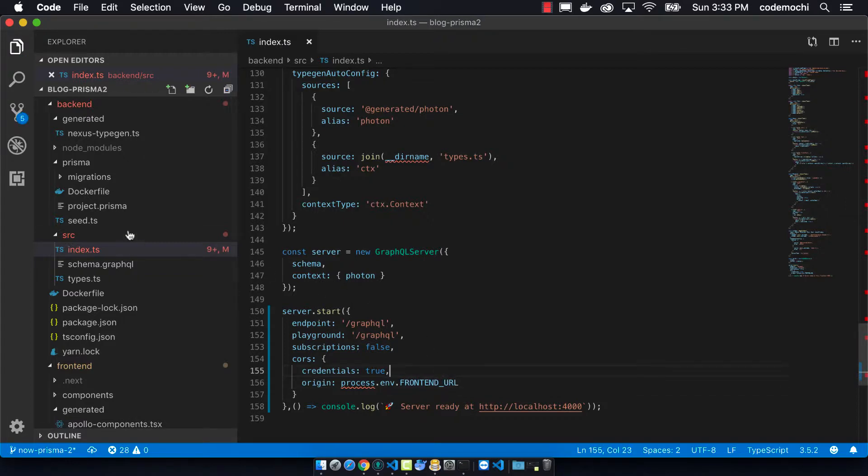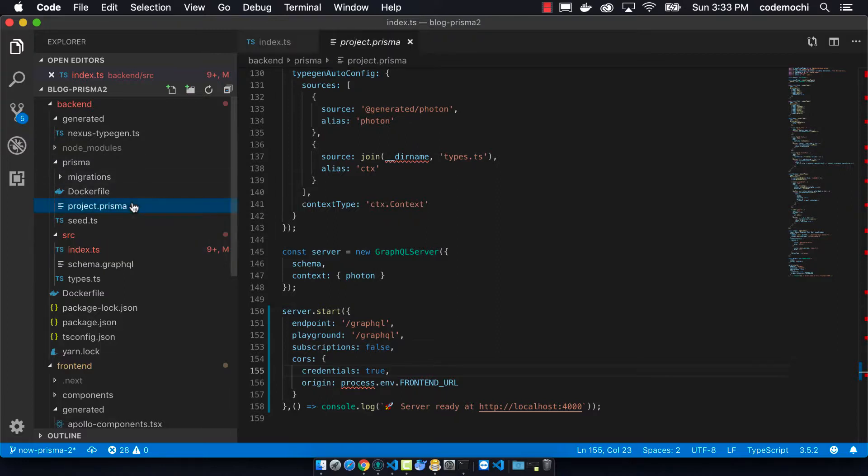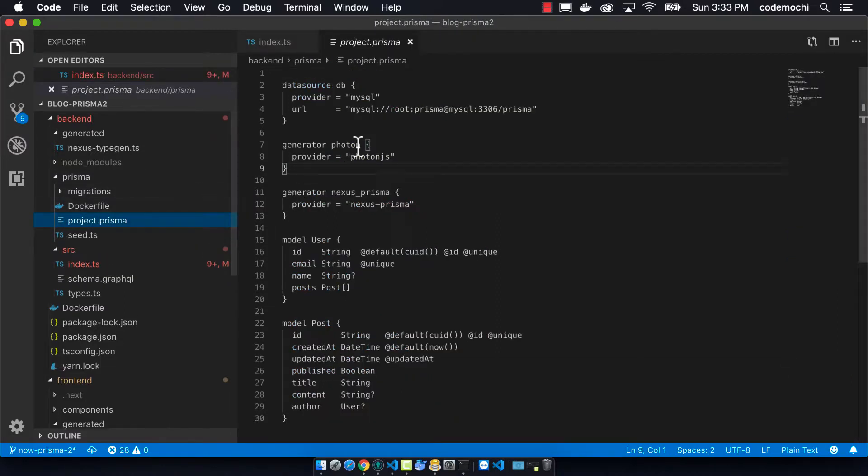The next change that we need to make is in our project.prisma. We need to use an environmental variable because when we go and build this, we want to make sure that we can use the MySQL database and connect to the right one.